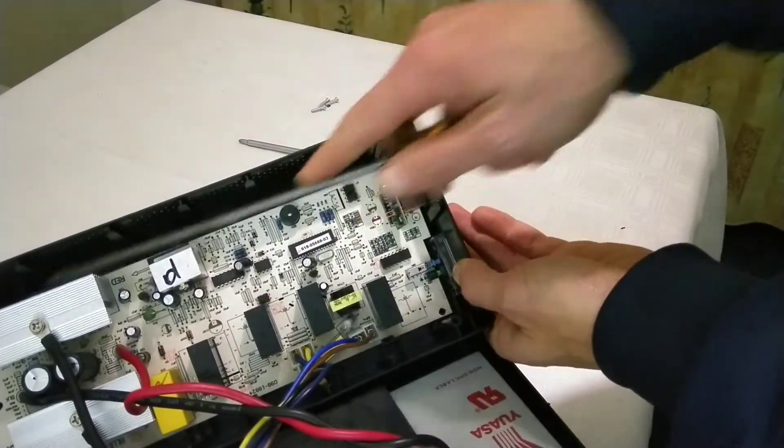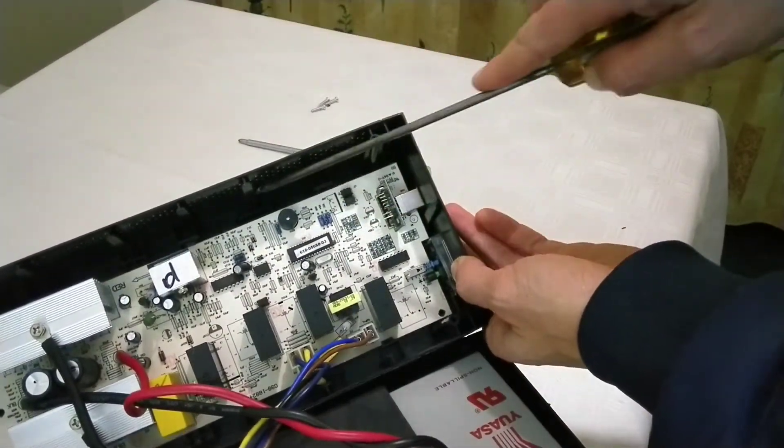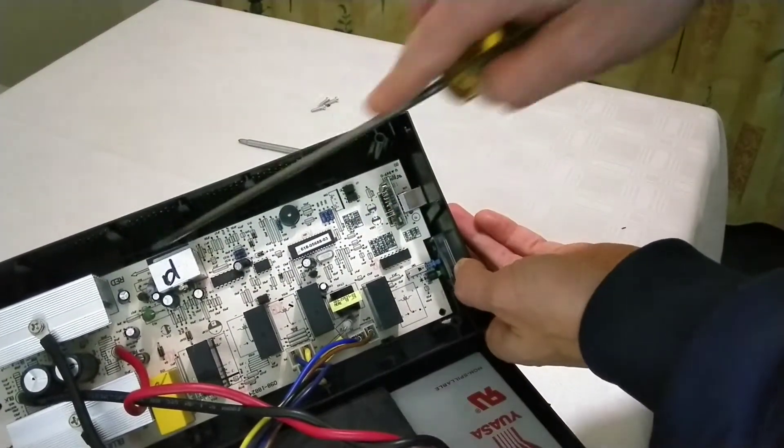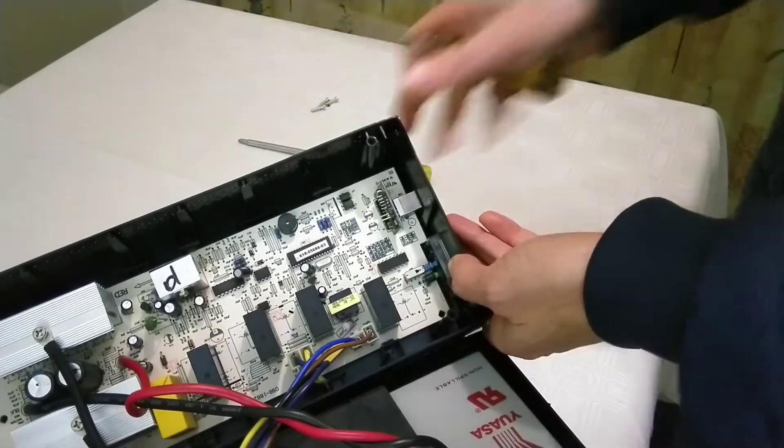This PCB is held in by all these little tabs here which can be pressed in. Grab the flat screwdriver.